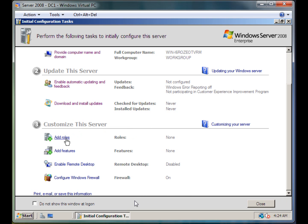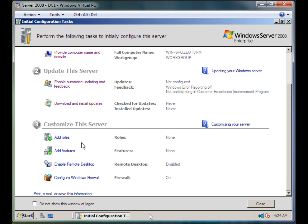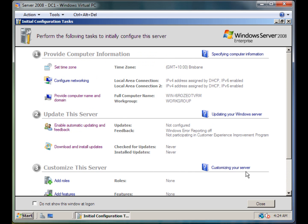I'm not going to go into any of this right now since the point of the video was installing Windows Server 2008. And that is it for this video — thanks for watching. Like the video and subscribe if this helped you in any way.